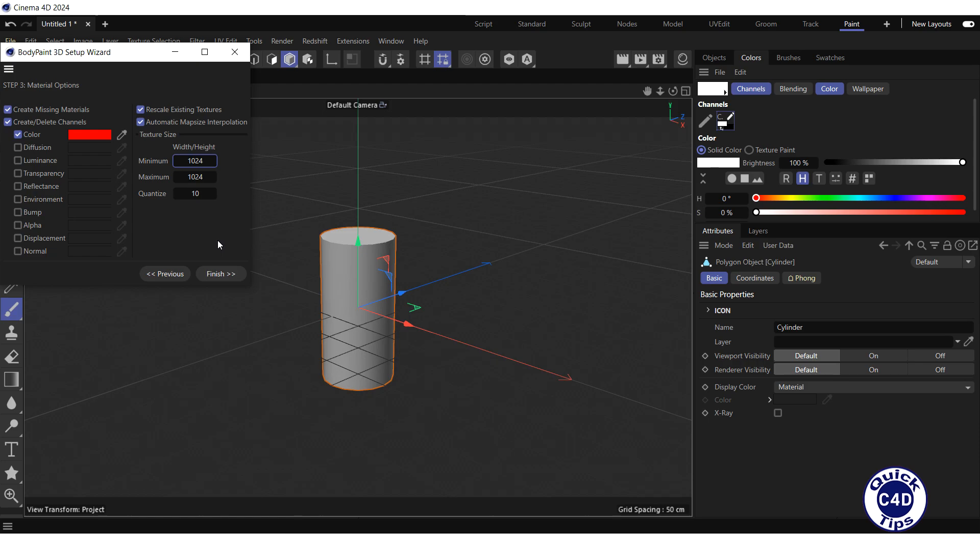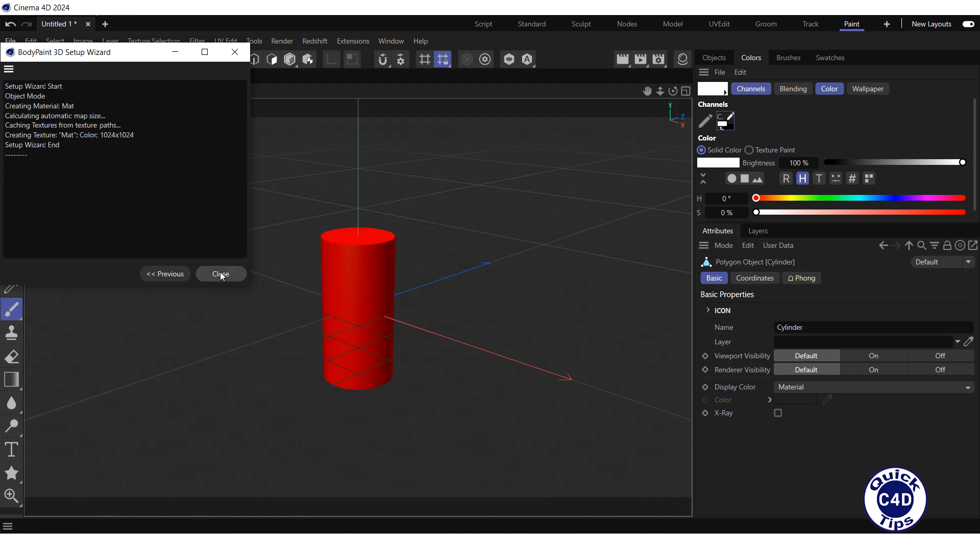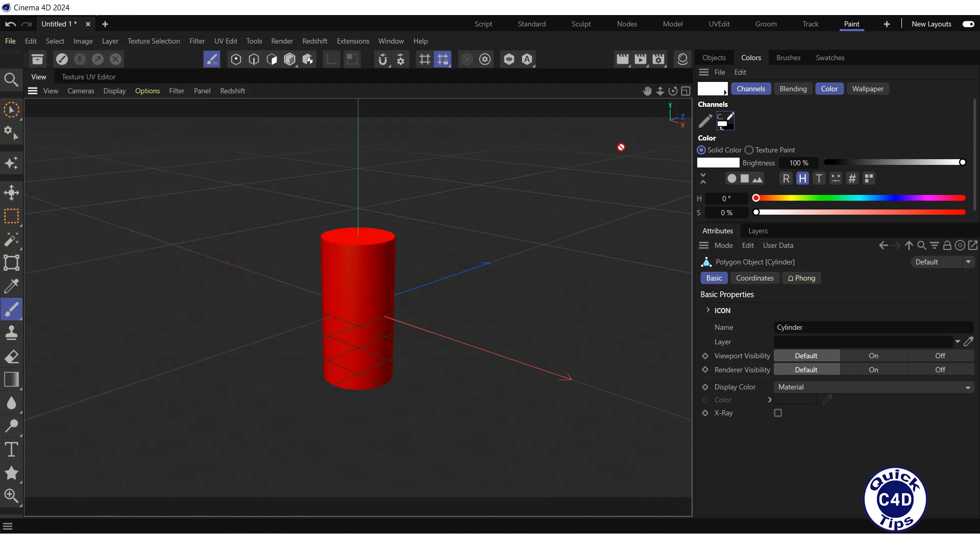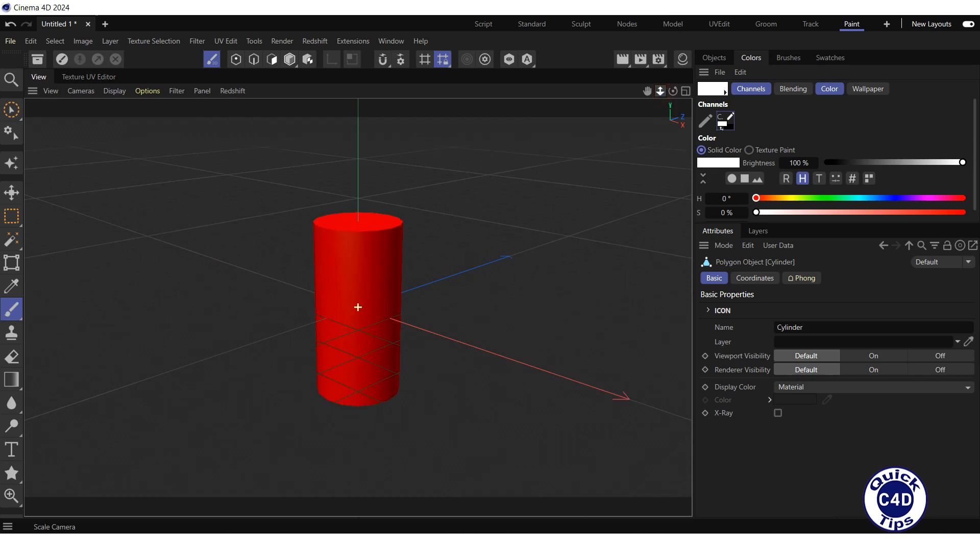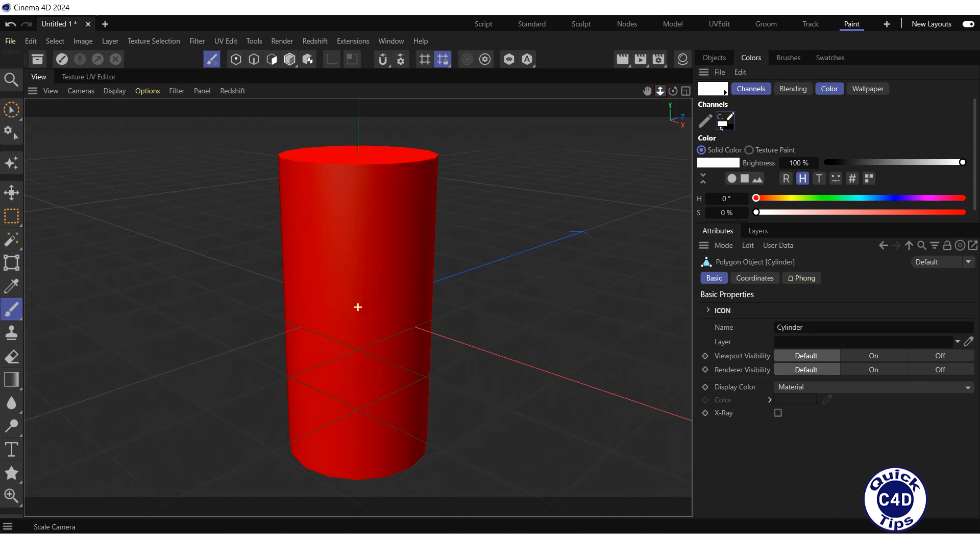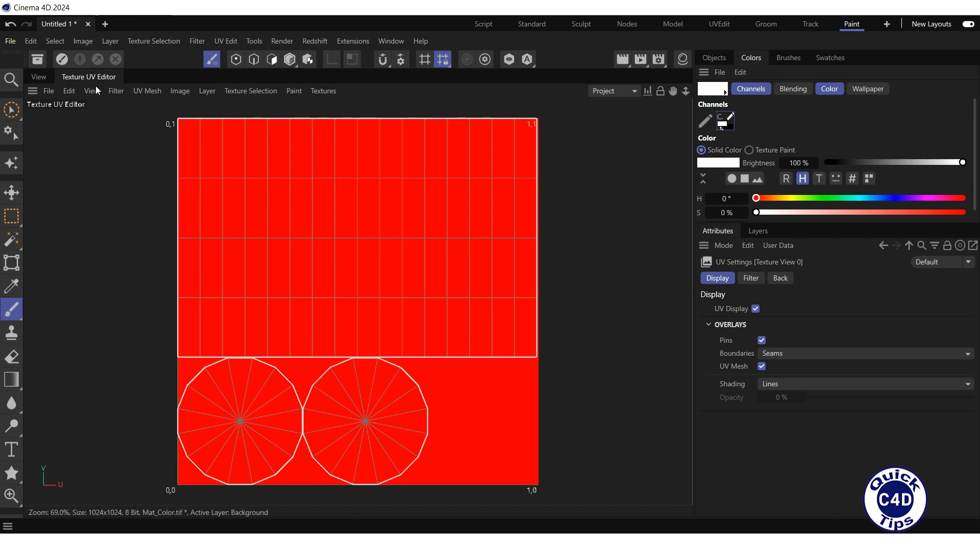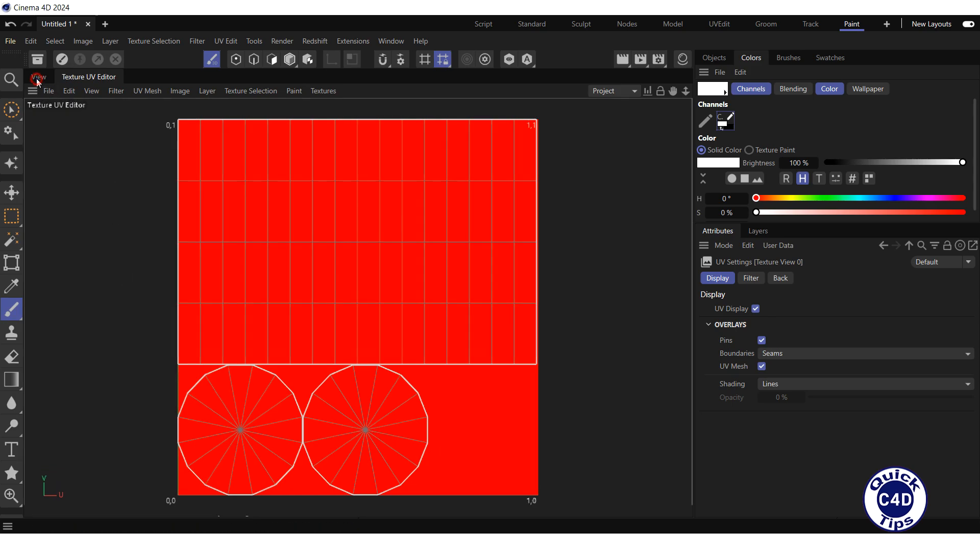Finally, press the Finish button and close the Setup Wizard. If we go to the Texture UV Editor tab, we will see that the UV islands of the object are arranged properly. Let's switch back to the View tab.